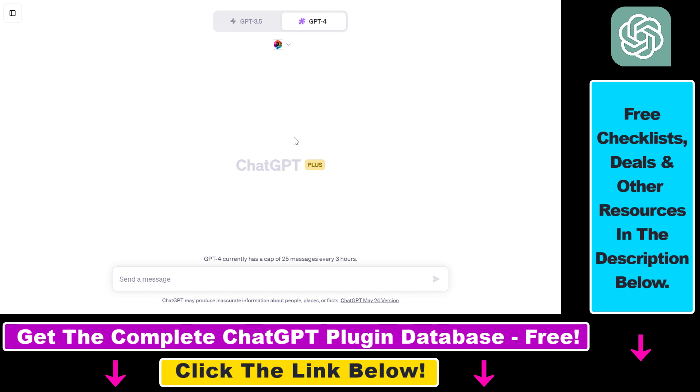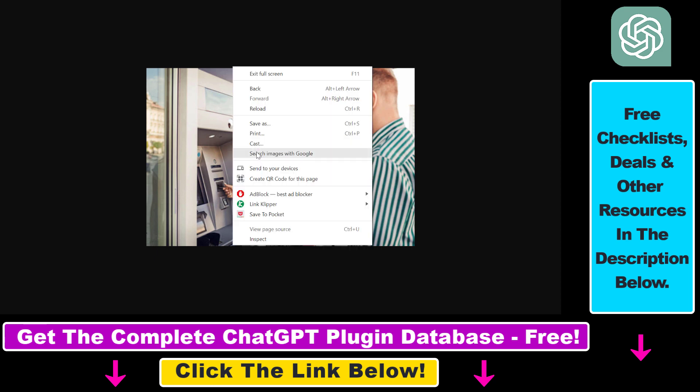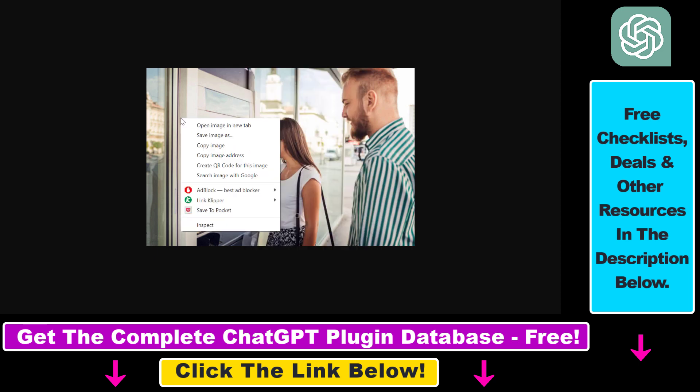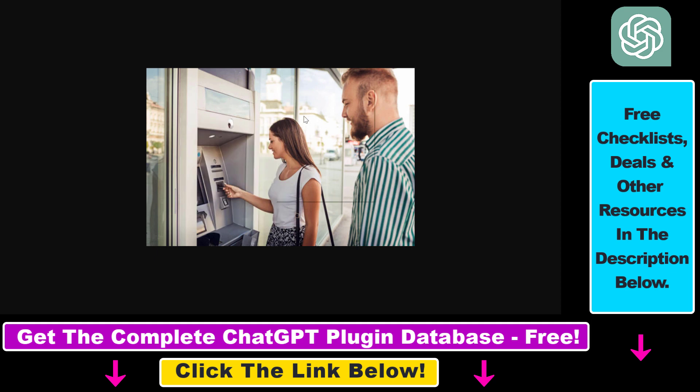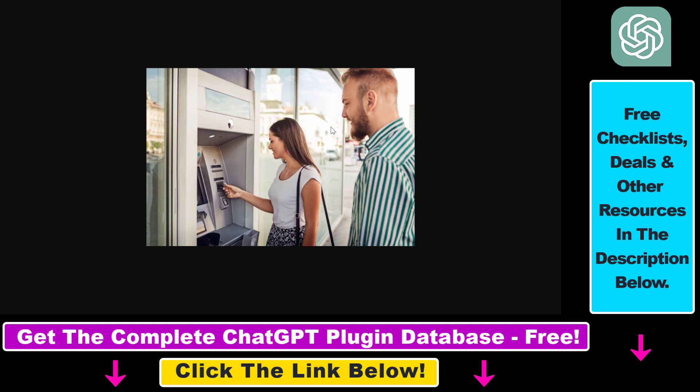If you want to use image inputs in ChatGPT, all you have to do is copy the image address of your image. If you right click on the image, you can see this copy image address option. Click on that and now we have copied the URL of the image, and we're going to be able to input this image to ChatGPT.